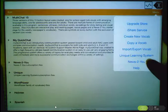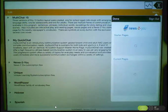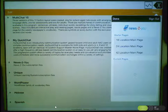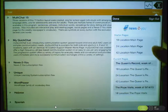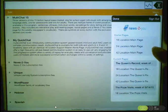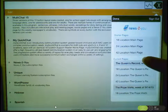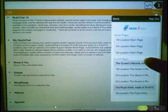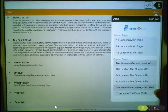To get your News2U pages, tap on News2U. At the top, you'll see Starter Pages for an 18, 24, or 42 location. Down below, you'll see Current Pages with the week that they came out.